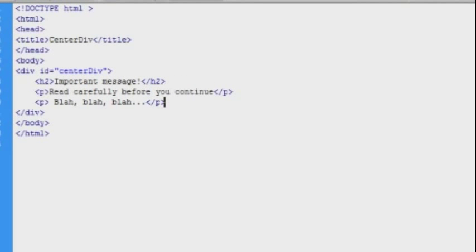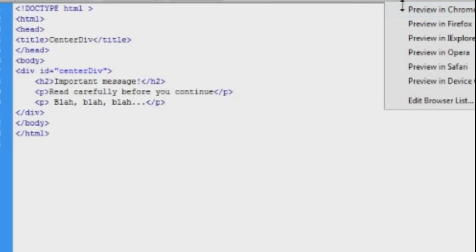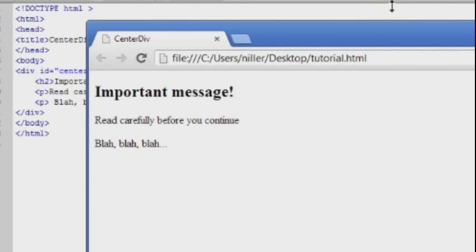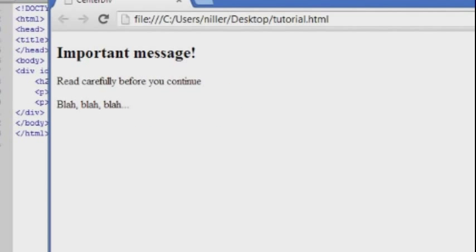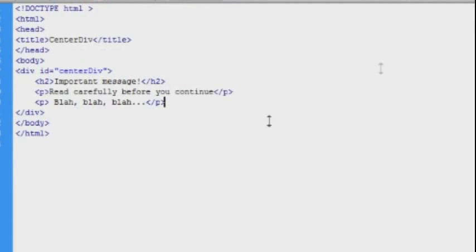I have created a simple HTML document here in Dreamweaver, and you can see here in the browser the default HTML display.